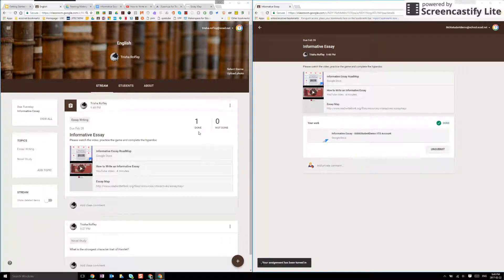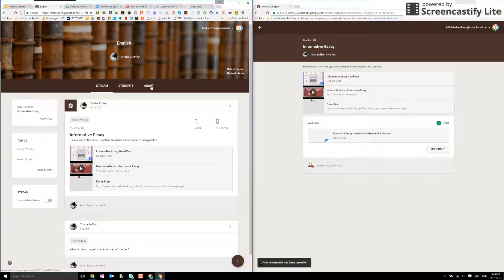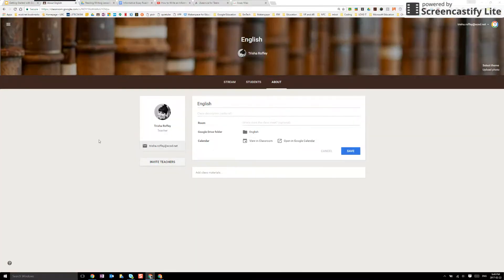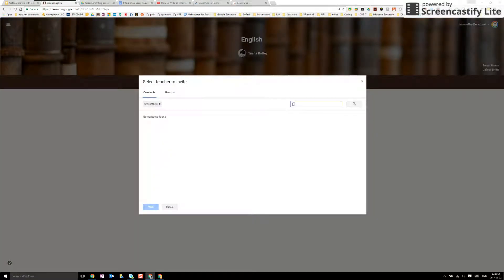What if you want to have more than one teacher in your classroom? Under the About section I can go ahead and I can invite another teacher via their email.